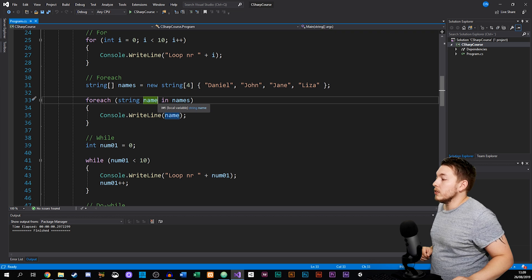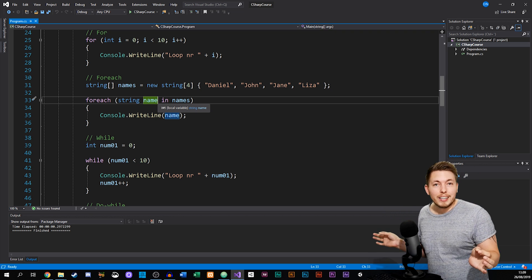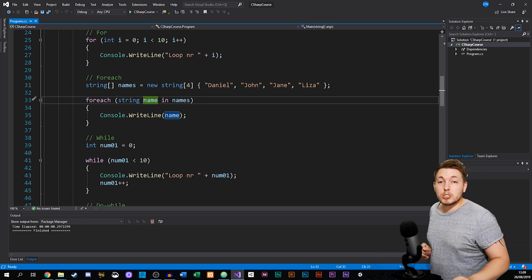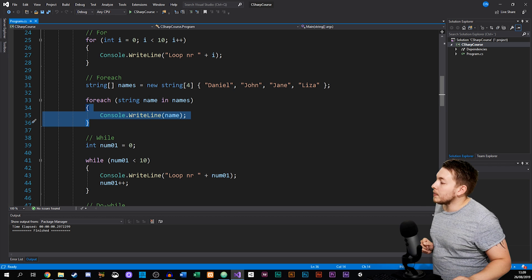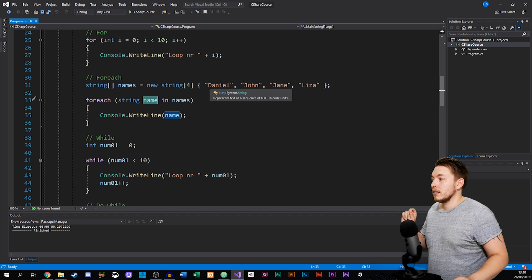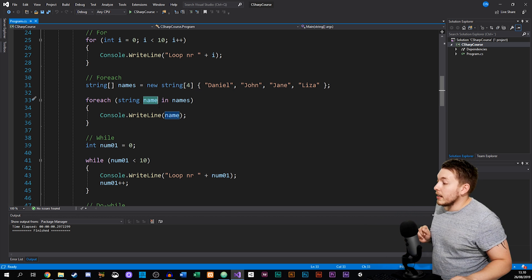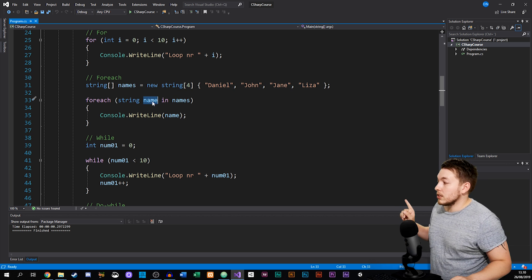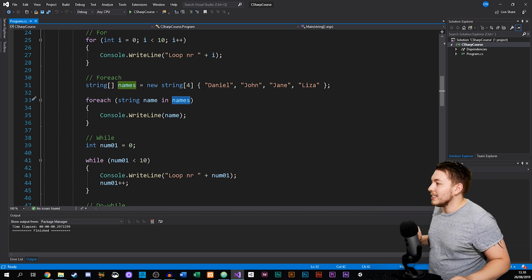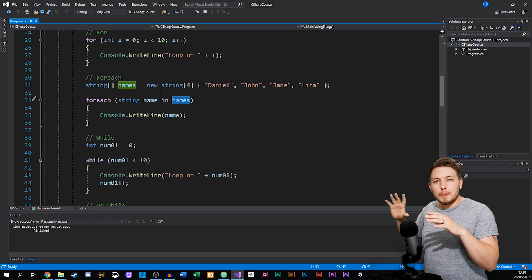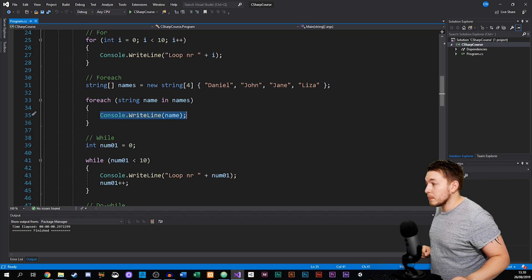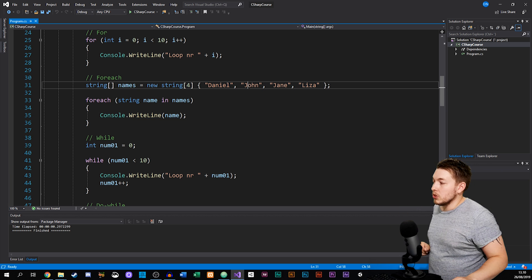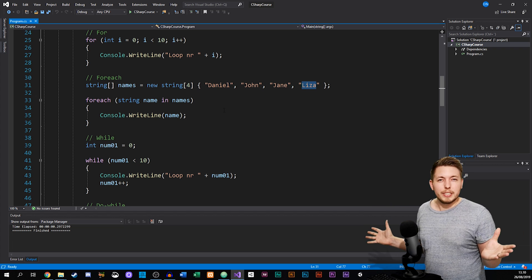Inside the for-each parentheses I define a new variable — just like we did with i in the for loop. This variable is a placeholder, meaning inside the curly brackets whenever I refer to it, I'm referring to the data in the array. So I say: for each string name inside names — which is the array — and inside the curly brackets I just write console.writeline name, spitting out Daniel, John, Jane, and Lisa one by one.